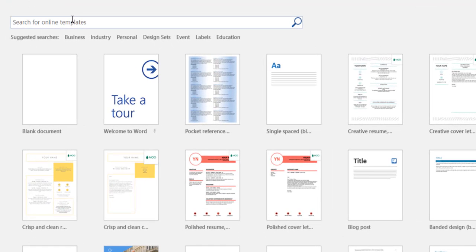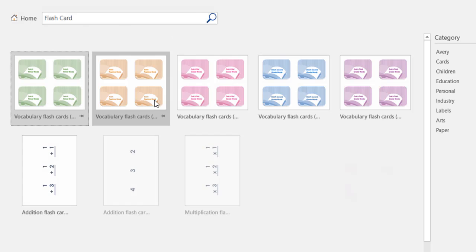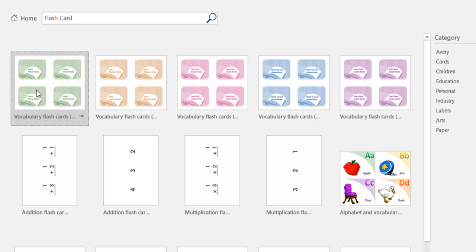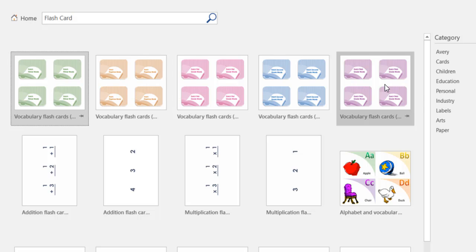And there are two different templates you might want to look at. The first one is Flashcard, obviously. And that'll pull up a bunch of different templates from Microsoft's online templates. And so we get all these different vocabulary templates.